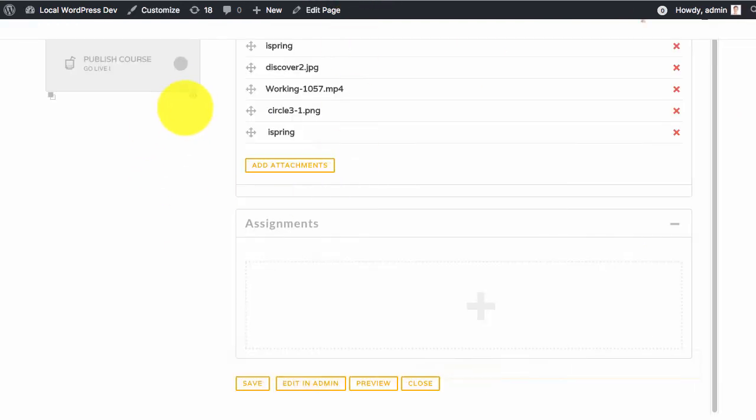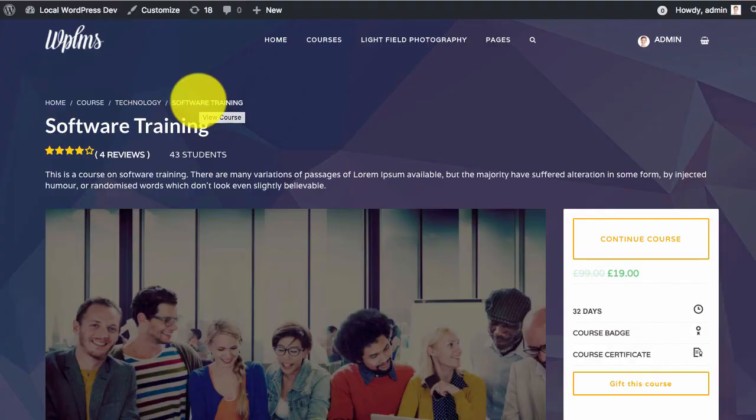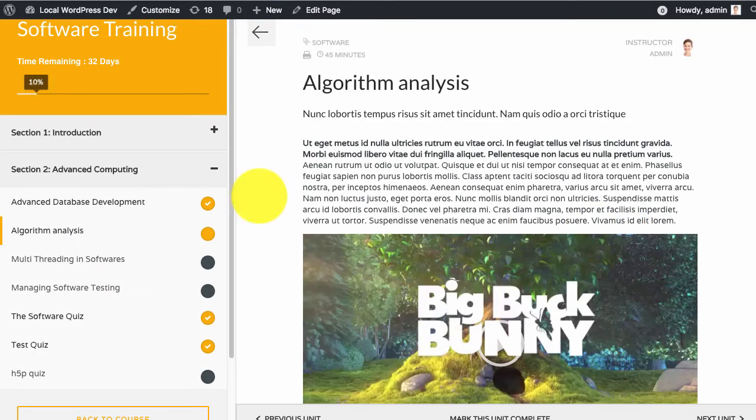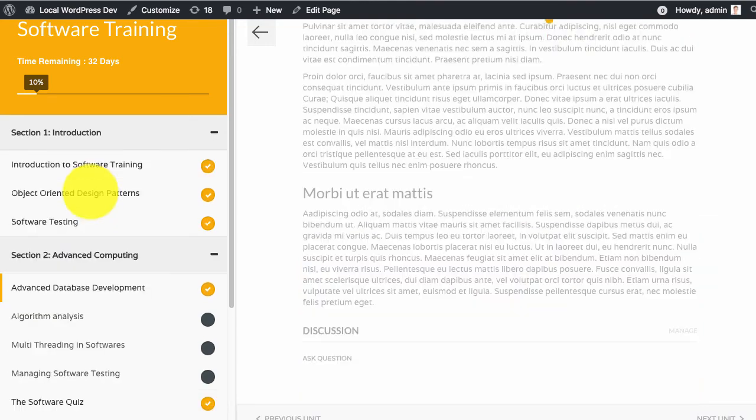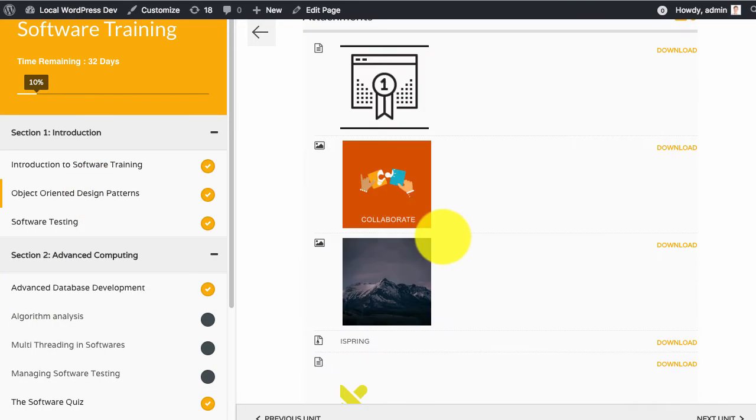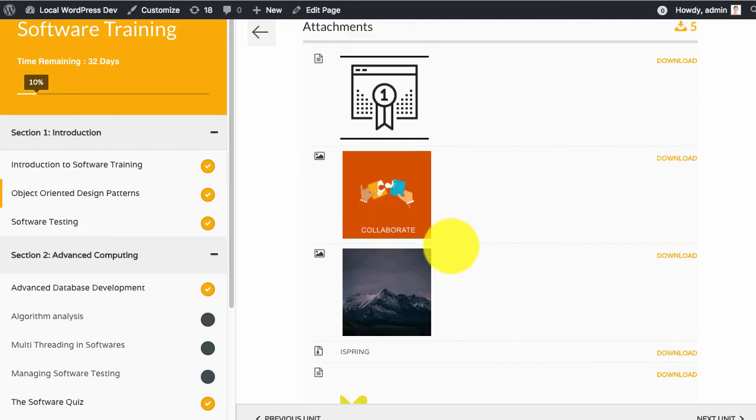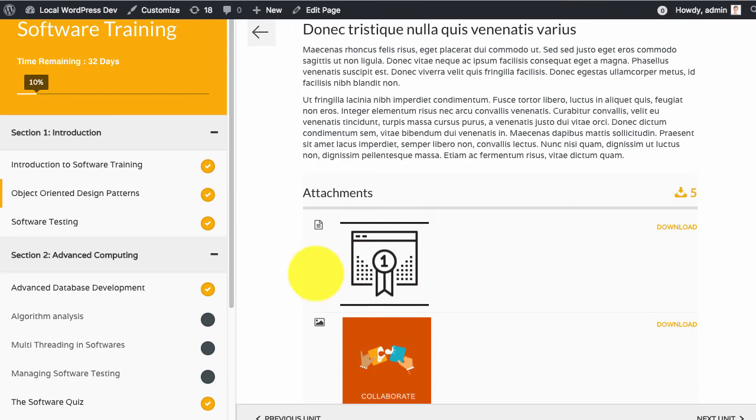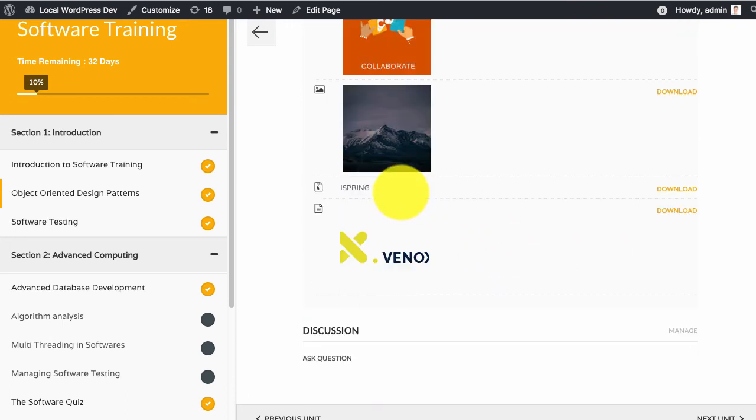And now if we pursue the course we see that the attachments appear at the bottom of the course as you can see.